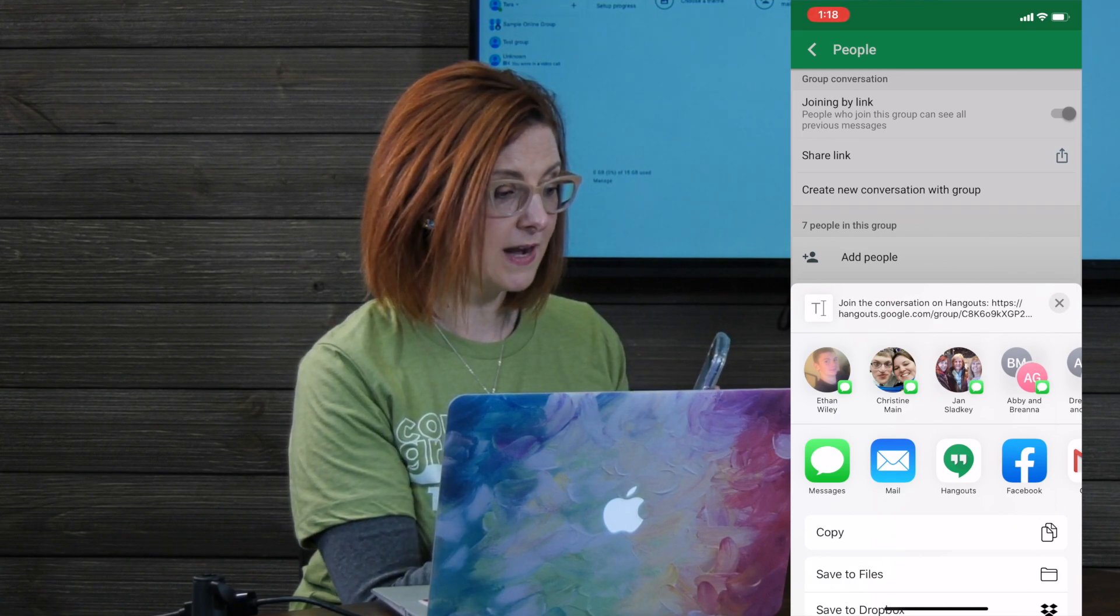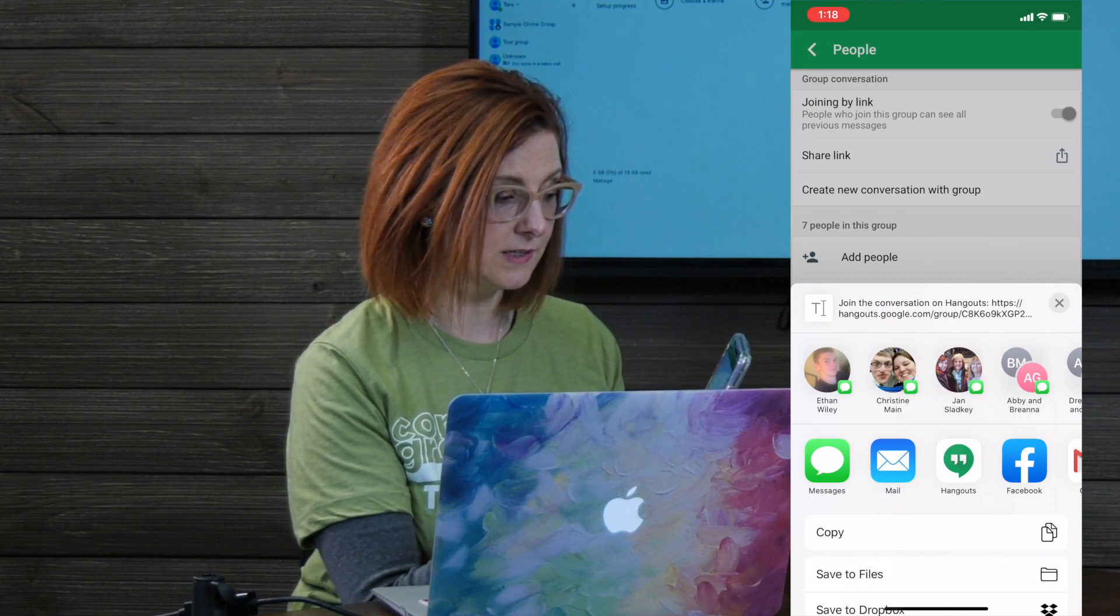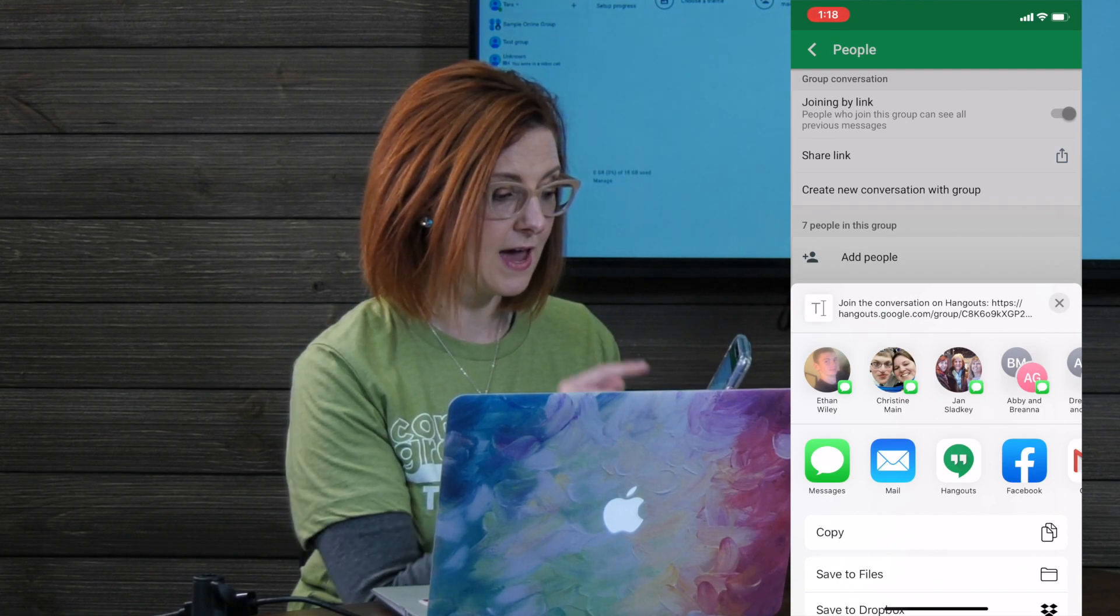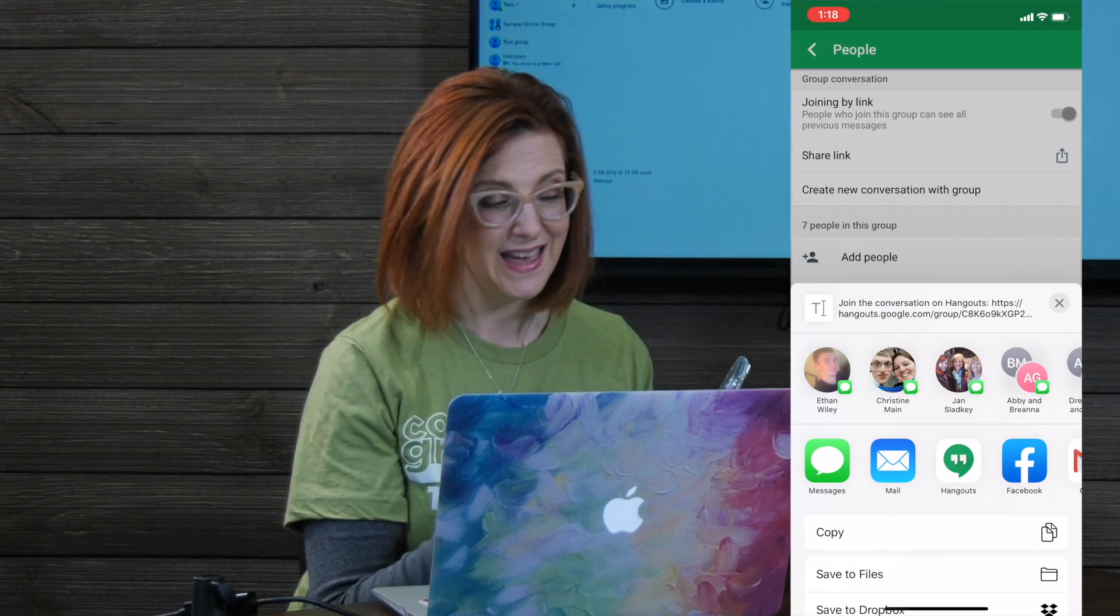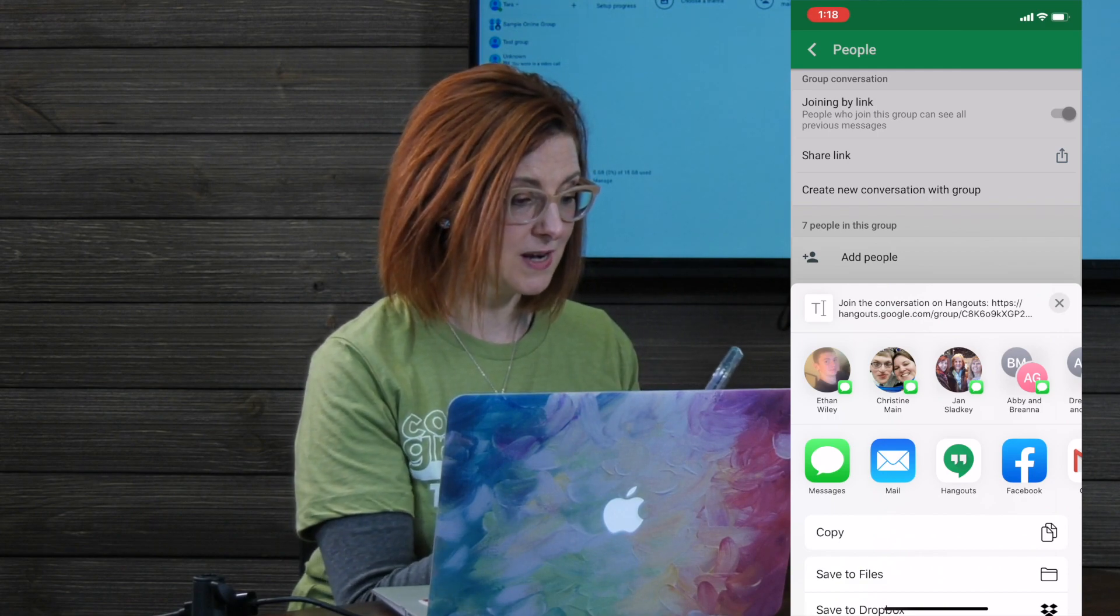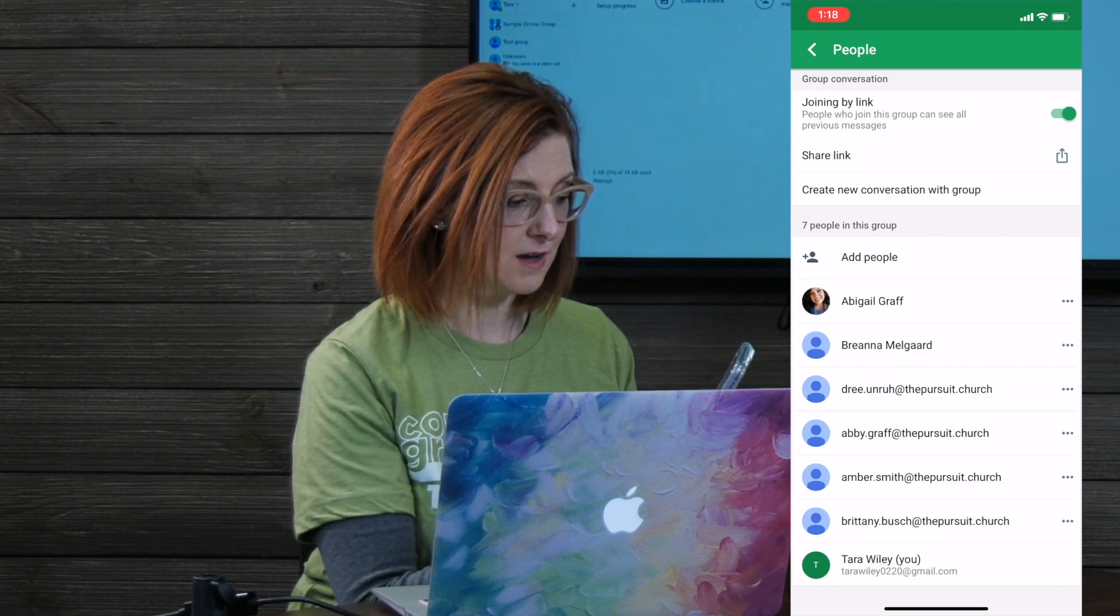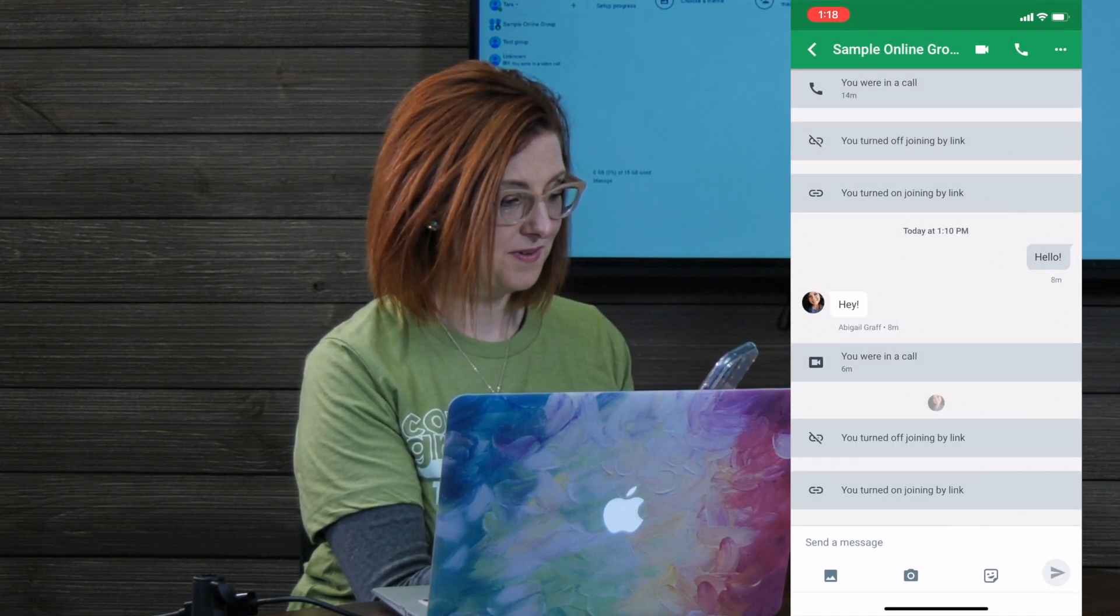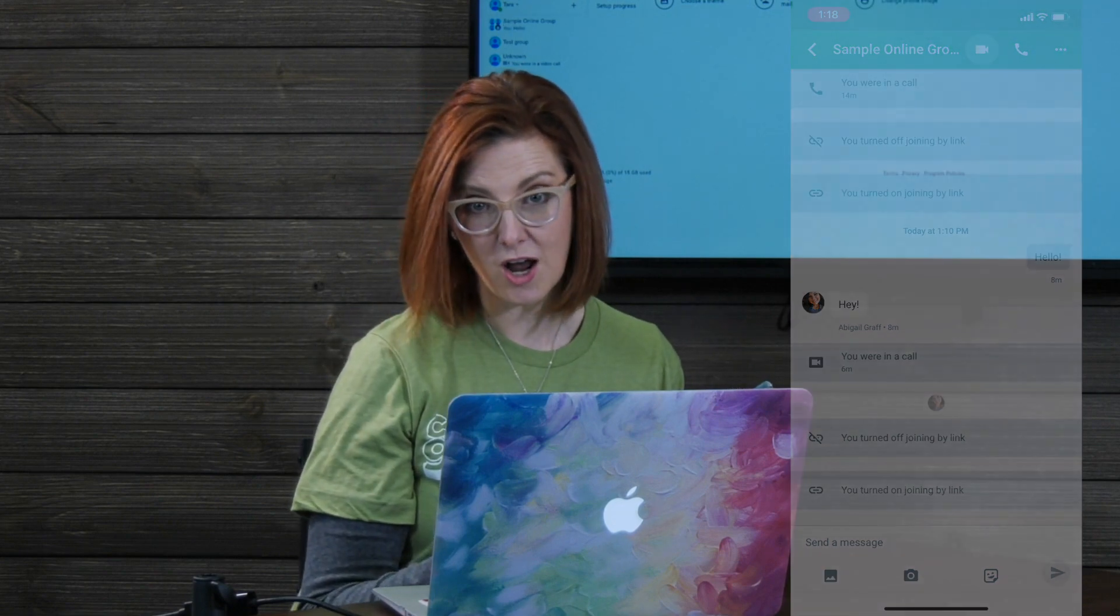And it'll automatically give you the chance to share the link via text. Join the conversation on Hangouts. So you're gonna take that. You're gonna add the people that you want onto your group. And everyone will be there. You can give them a nice welcome message by clicking back into the conversation, saying hello, and inviting everyone to continue to talk in that place.